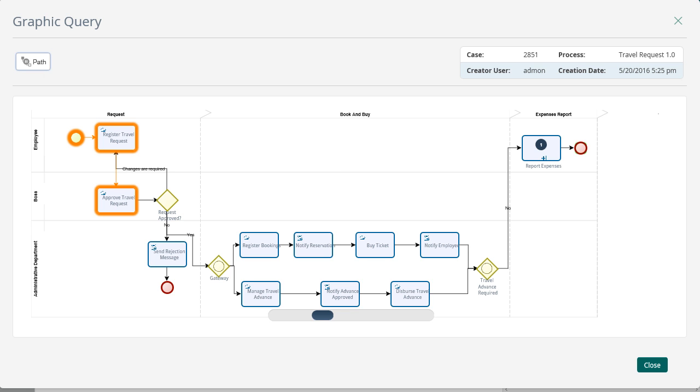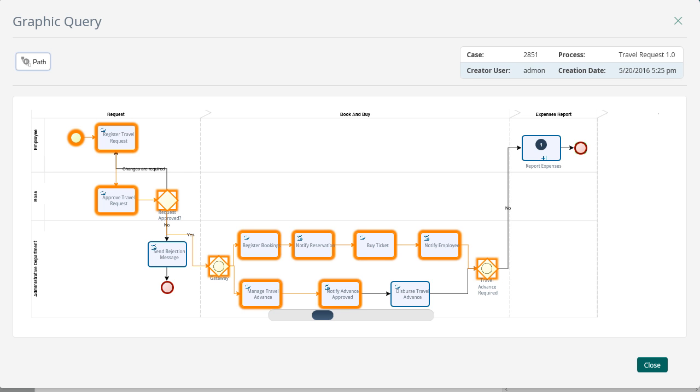The boss will approve the request and then the administrative department will have available the tasks for bookings and the travel advance management. The advance will be dispersed and the person in charge will buy the flight ticket. The system will notify the user about the ticket.